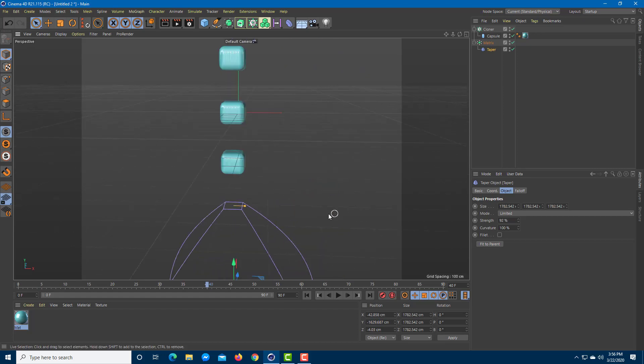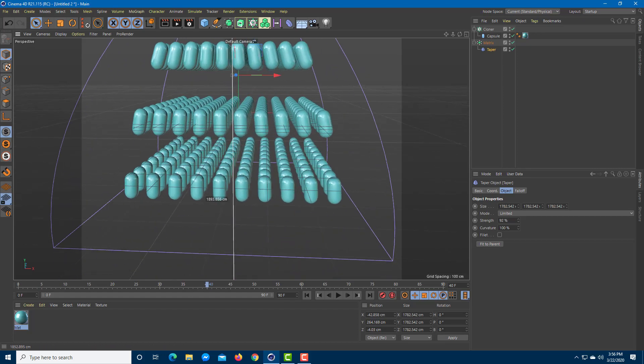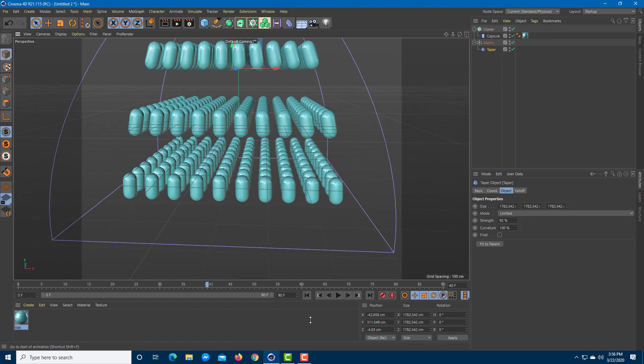That is how Matrix works inside of Cinema 4D. Hope you guys learned something, and as always, please like, comment, share and subscribe.